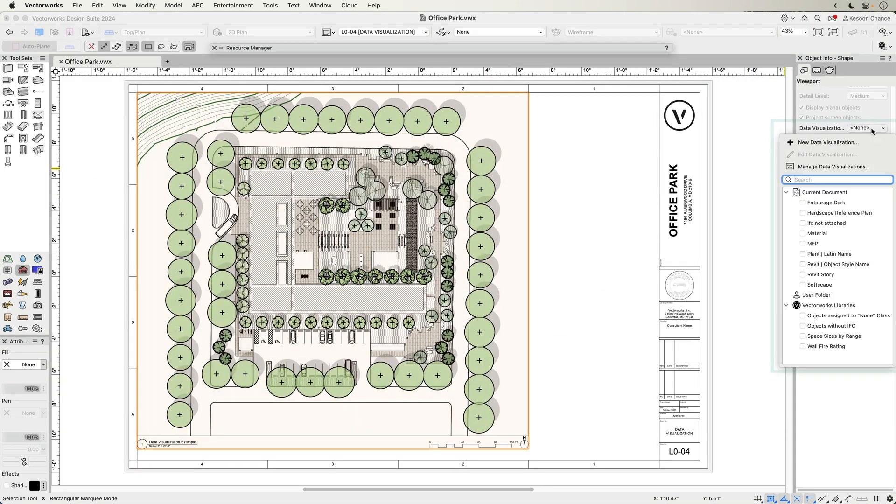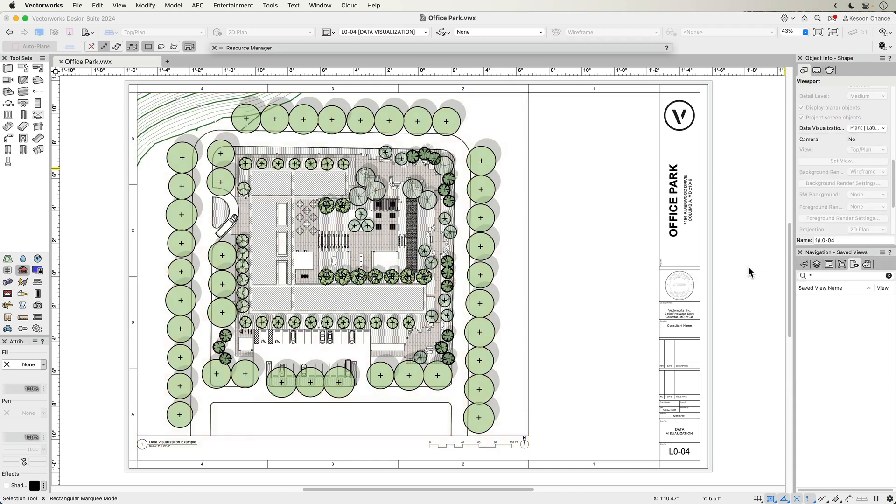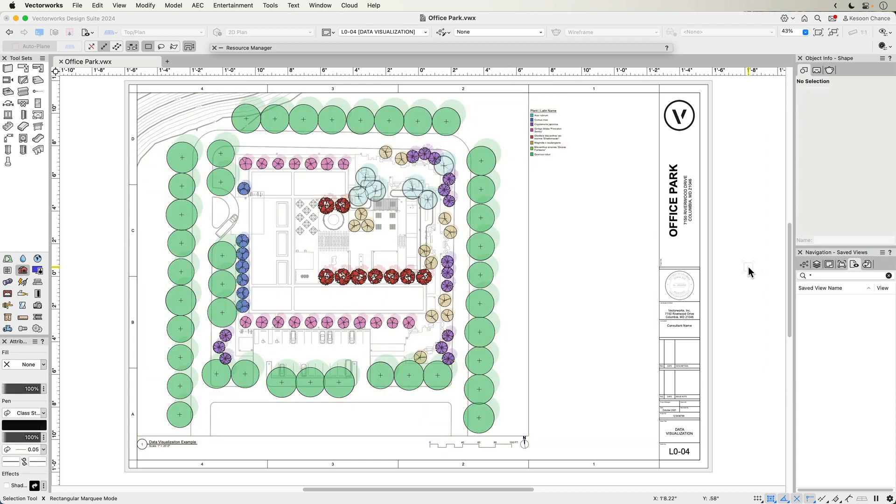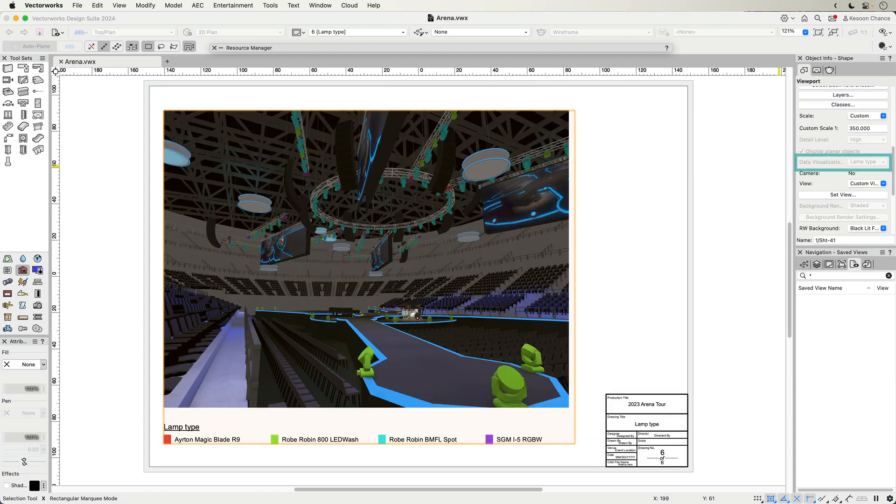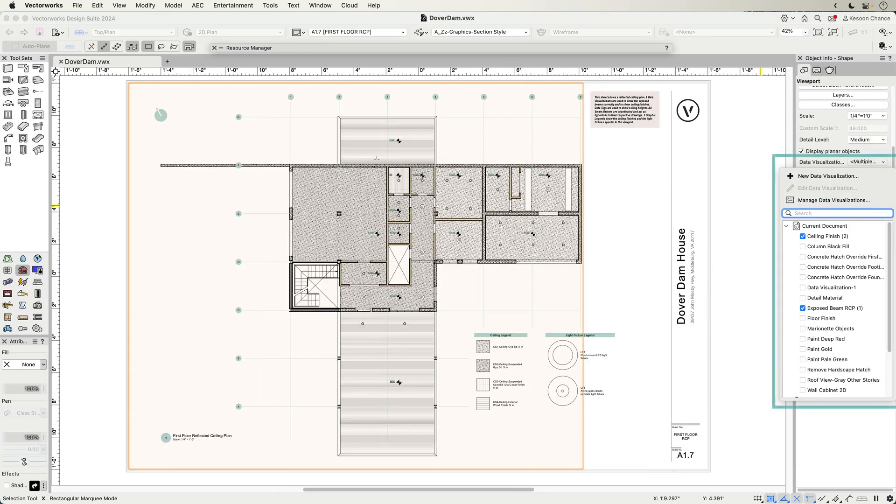When using viewport styles in conjunction with data visualization, you can easily highlight various information across your viewports, speeding up your workflow with datasets of regularly used criteria.